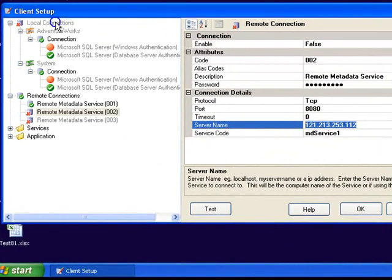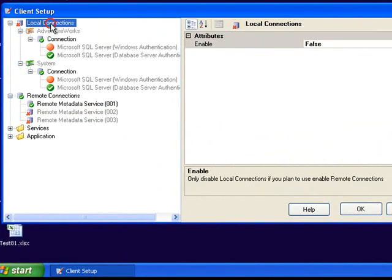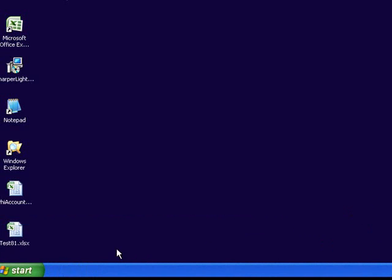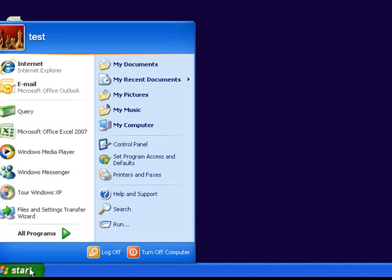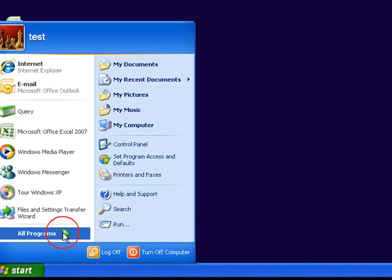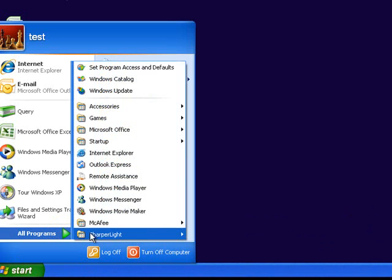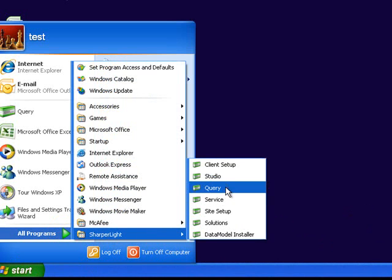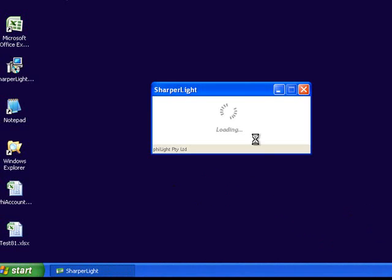It is possible for local connections and remote connections to coexist. Let me save this and start ad hoc query so we can see how they appear when we're defining a query.